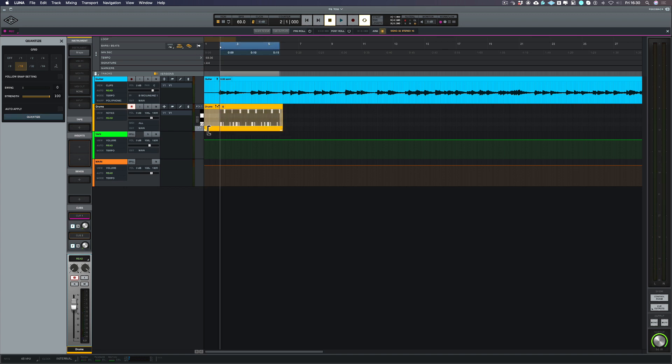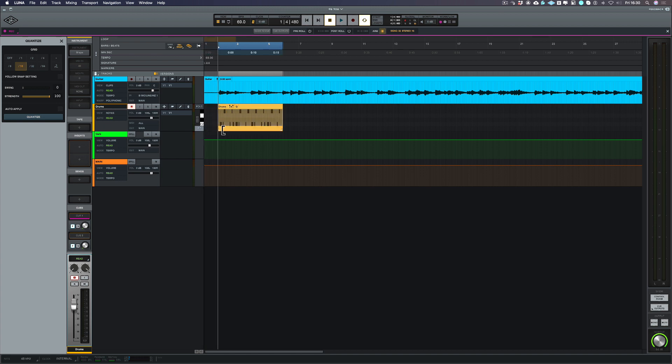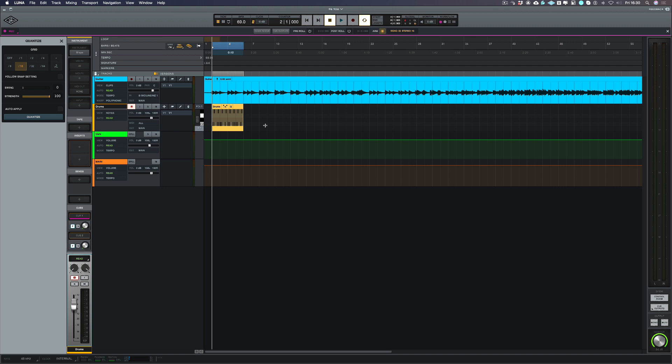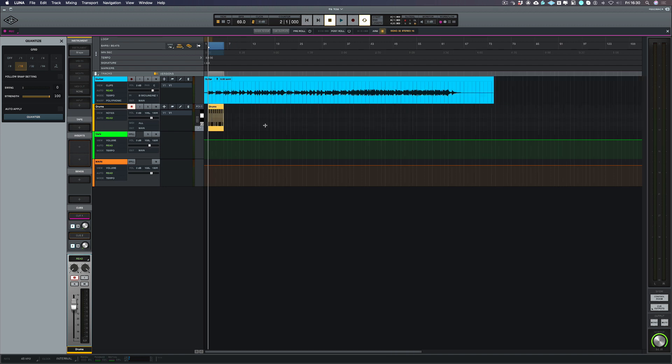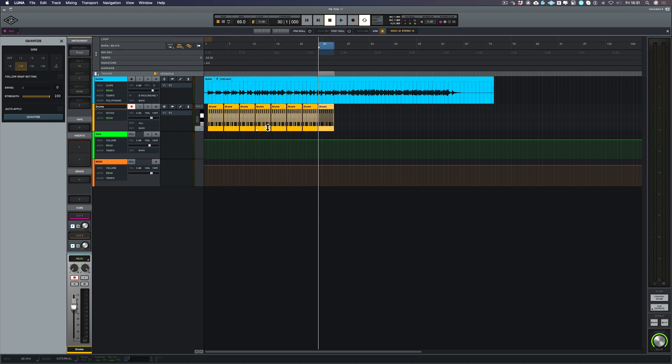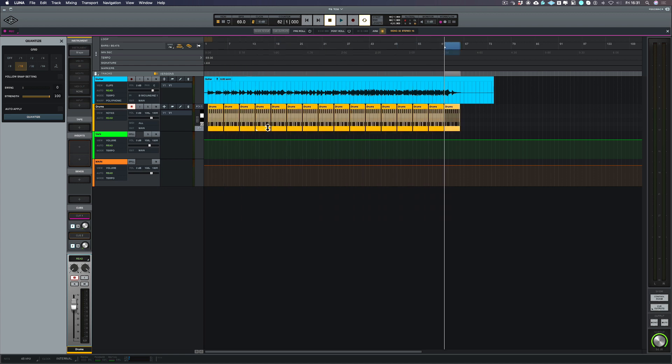So let's top and tail this so I can copy this part across the whole song. Now if I want to duplicate this part all I have to do is to use the same command as you use in Pro Tools which is Command+D and I'm just going to copy that to the end of the song.